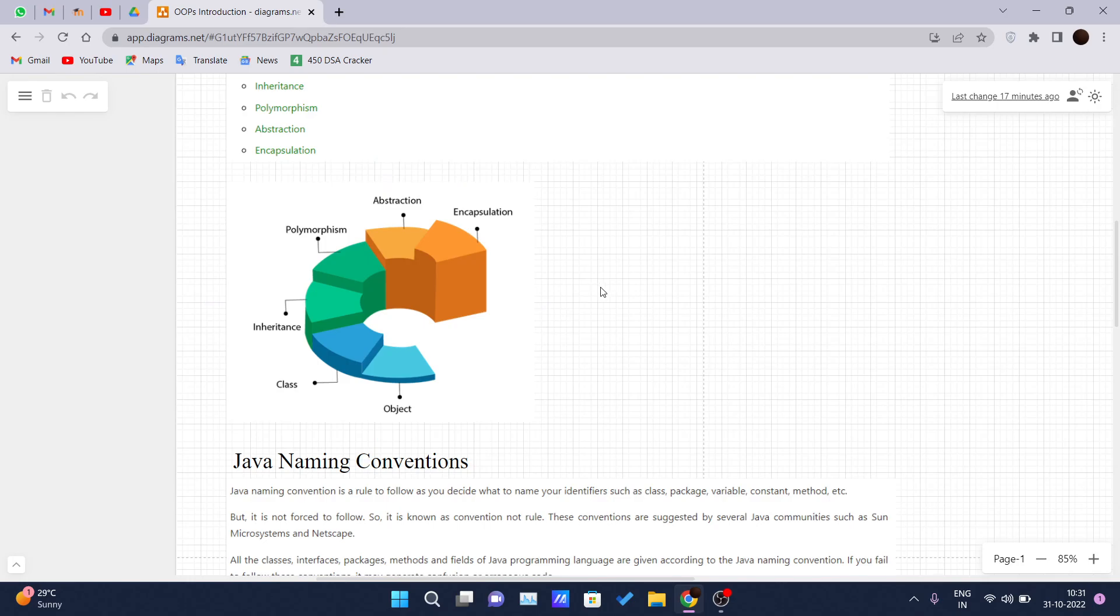And third one is OOP provides the ability to simulate real-world events more effectively.